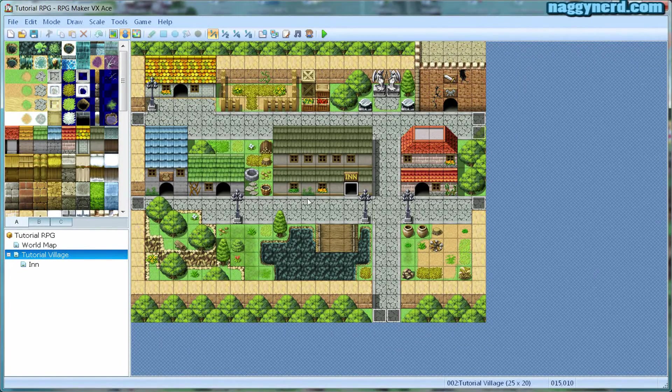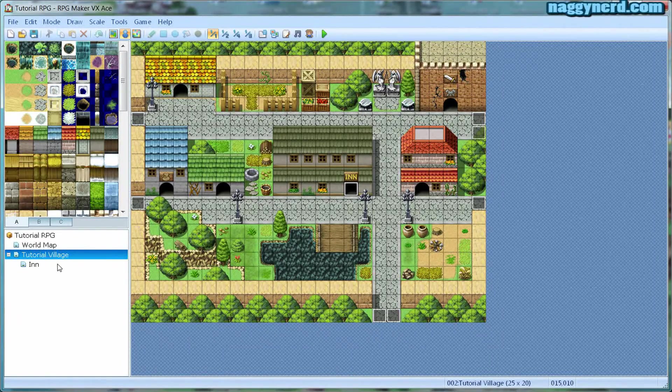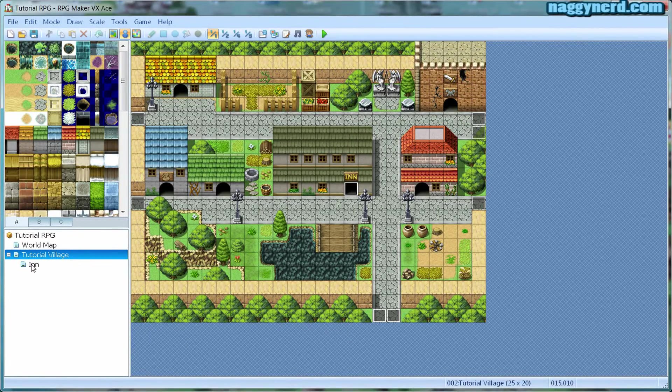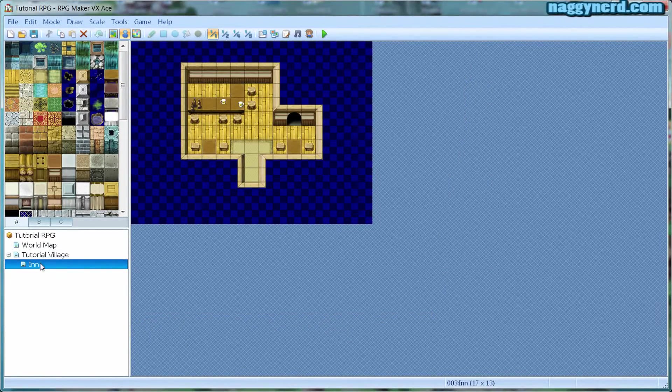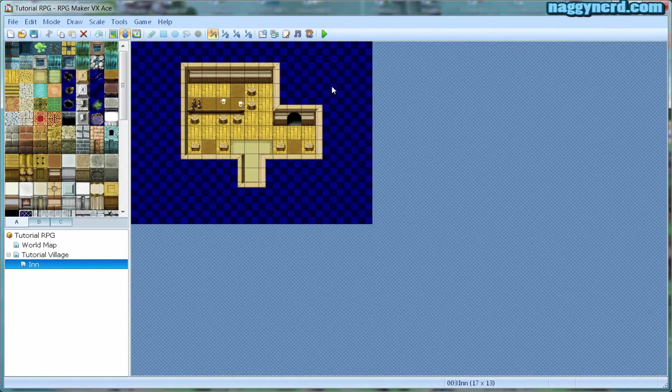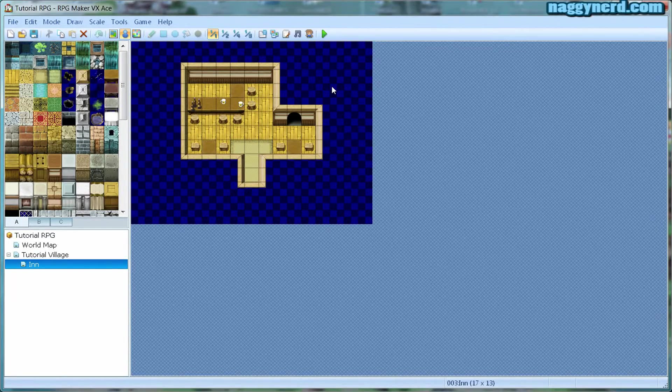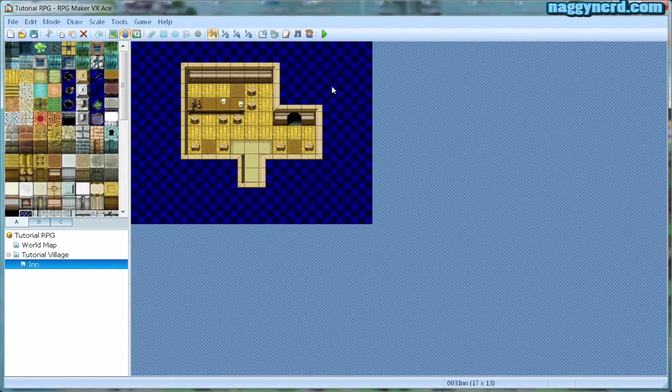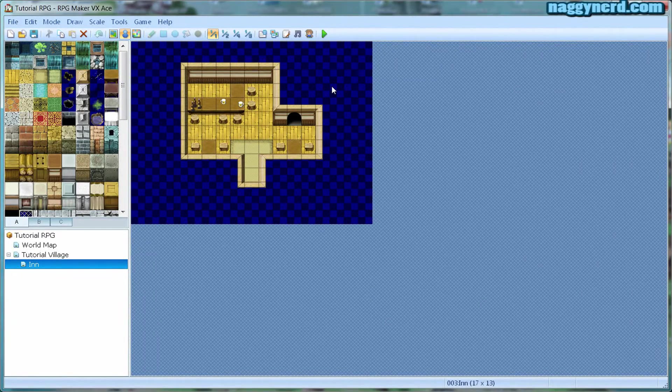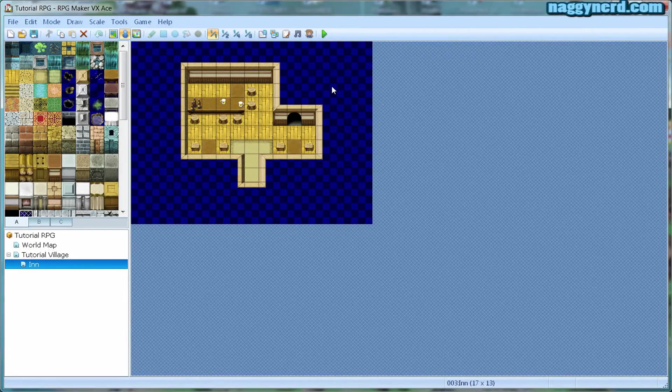I have already created an interior map for this village inn, which looks like this. I have not added any events to this interior yet.